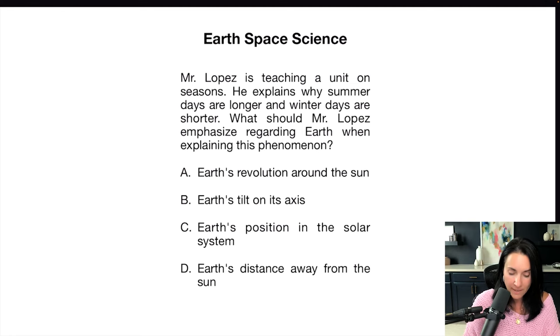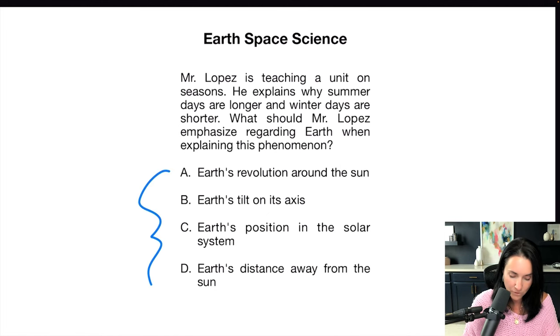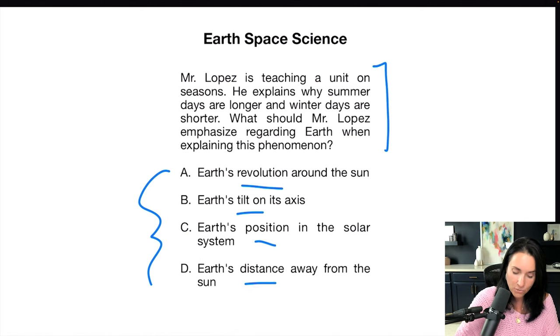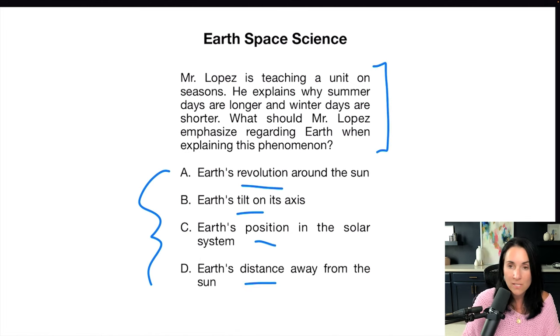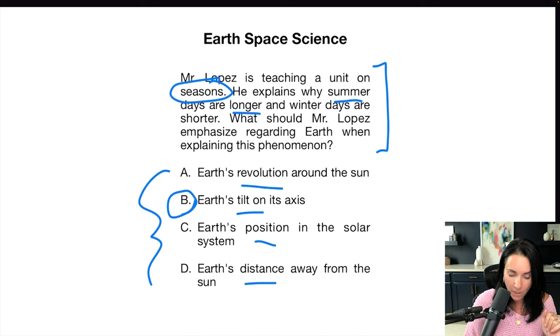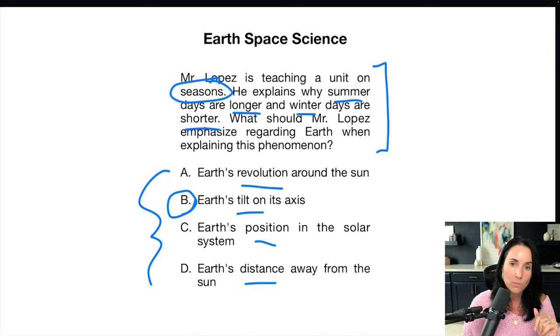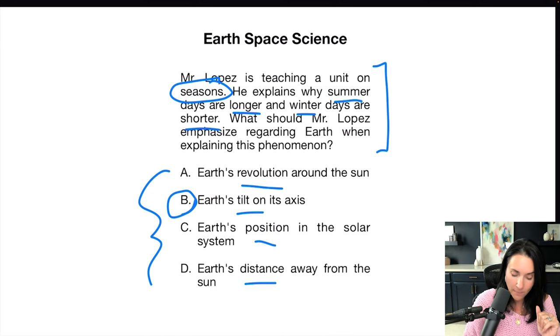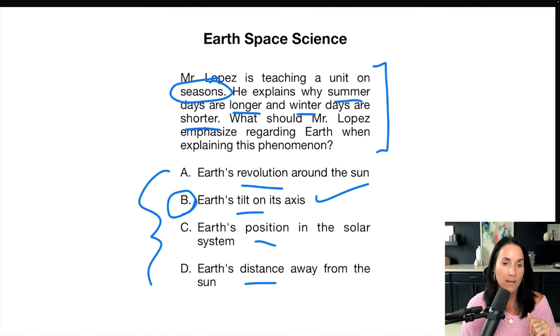Let's have a look at another earth space science question. The answer choices are: earth's revolution, earth's tilt, earth's position, and earth's distance. The question: Mr. Lopez is teaching a unit on seasons. Right away, this should bring me to tilt on the axis because the earth's tilt on the axis causes seasons. He explained why summer days are longer and winter days are shorter. What would Mr. Lopez emphasize regarding earth when explaining this phenomenon?